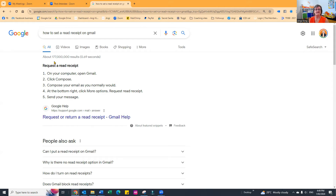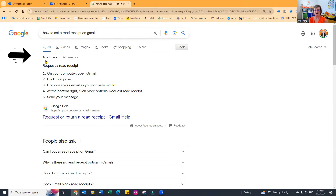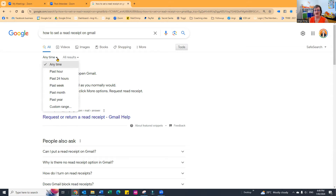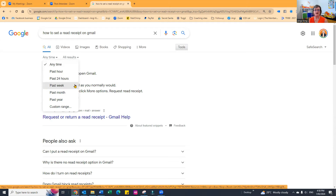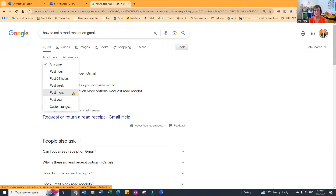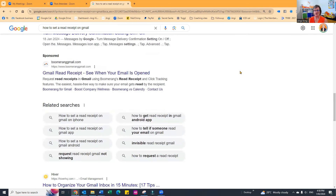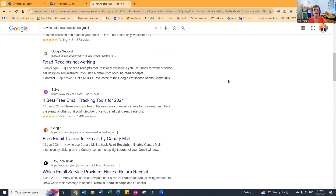What you can do is over on the right-hand side there is an option that says 'Tools.' If we click on Tools, you'll see it comes up with 'Any time' and 'All results.' If we click on 'Any time,' you can choose anything from the last hour, 24 hours, week, month, year, or whatever range you want. So if we go with the last month, you'll see it comes up with all sorts of results that are actually brand new.